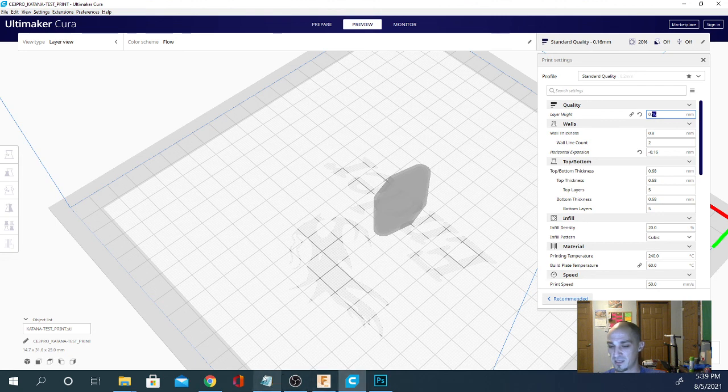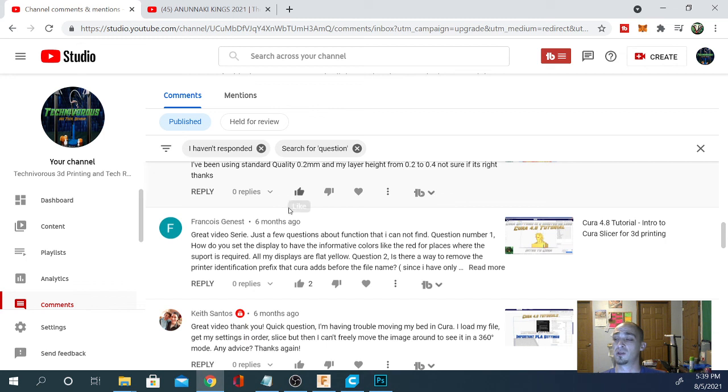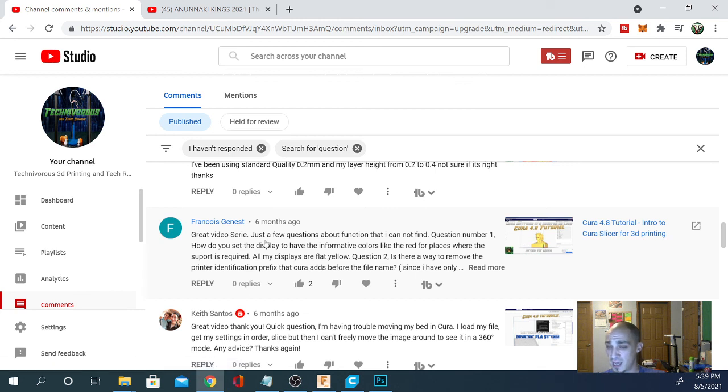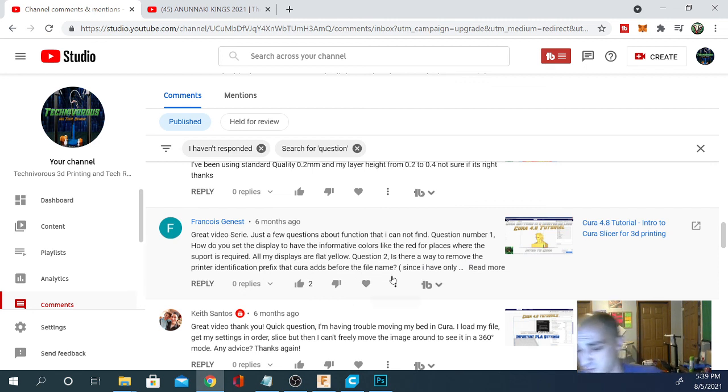Let's see here. Sorry about that, my phone keeps going off. The next questions are, okay, so great video series. Just a few questions about functions that I cannot find. Question number one, how do you set the display to have the informative colors like red for places where the support is required? All my displays are flat yellow. Question two, is there a way to remove the printer identification prefix that Cura adds before the file name?